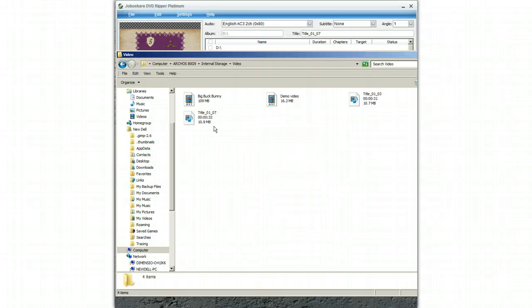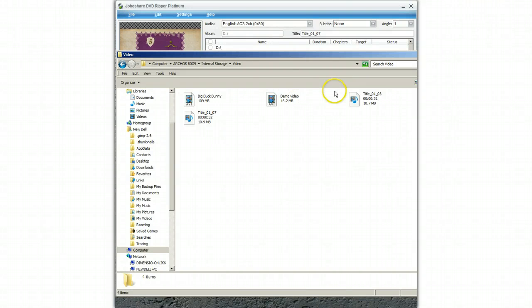The file is now on my Arcos tablet. I simply go to Arcos tablet video and I can play the file. It is as simple as that. Thank you for watching my demonstration.